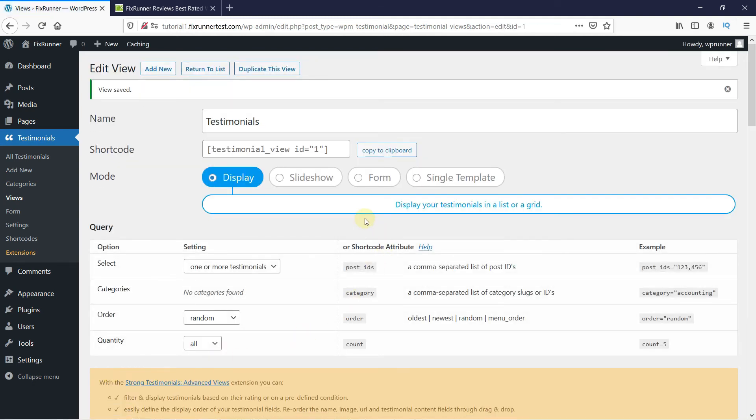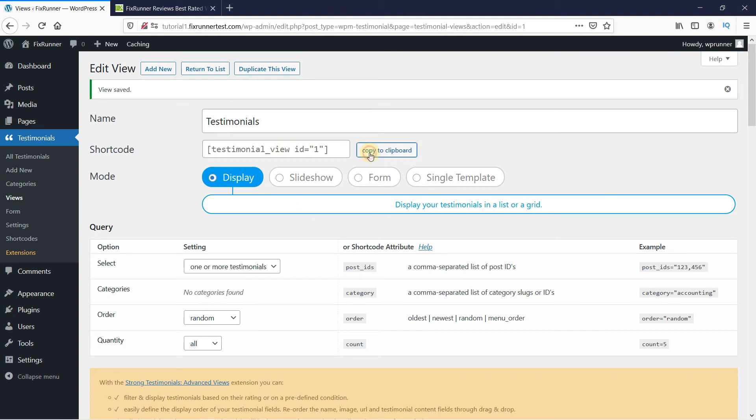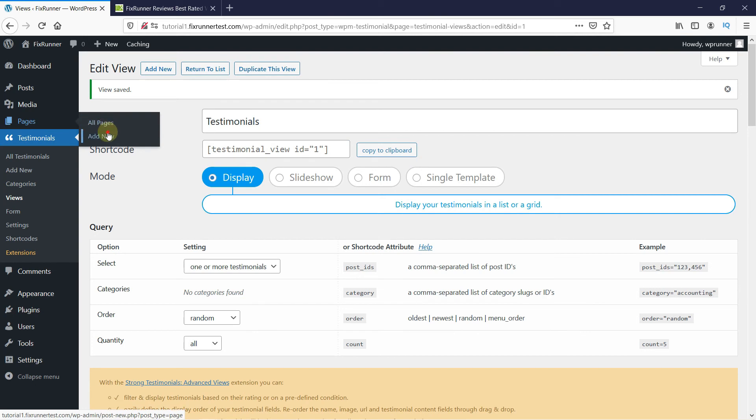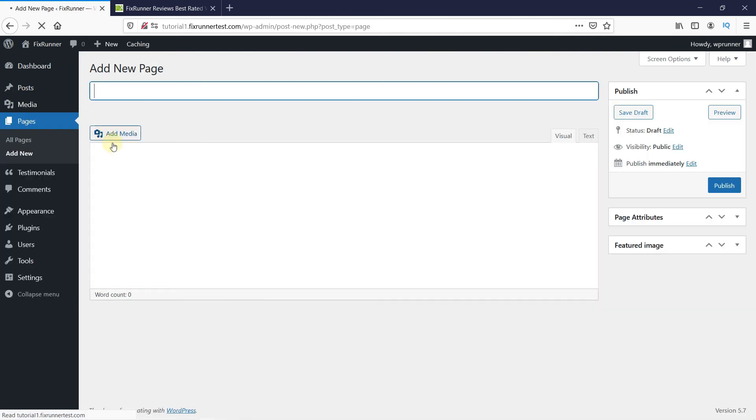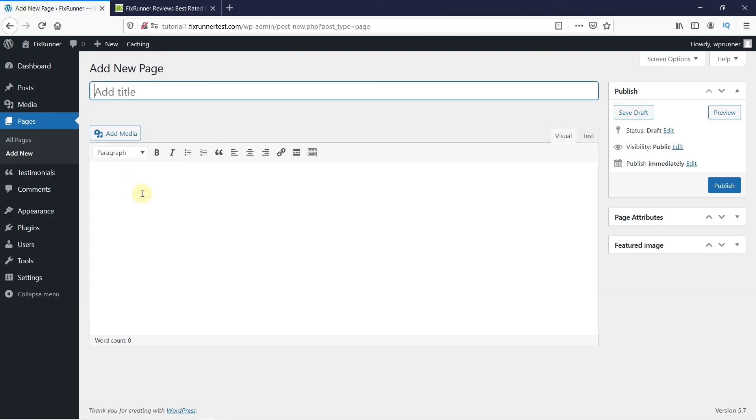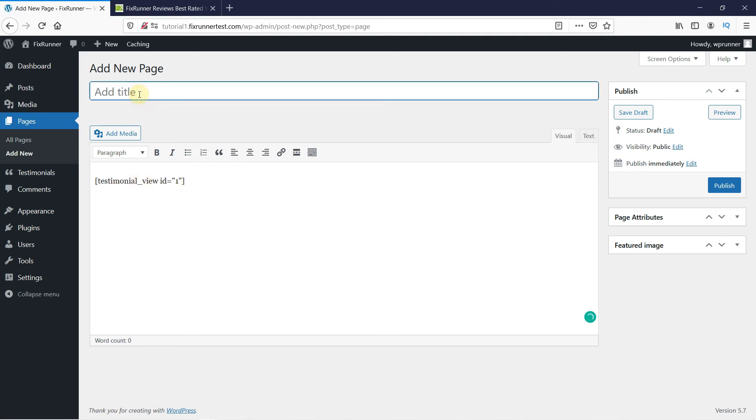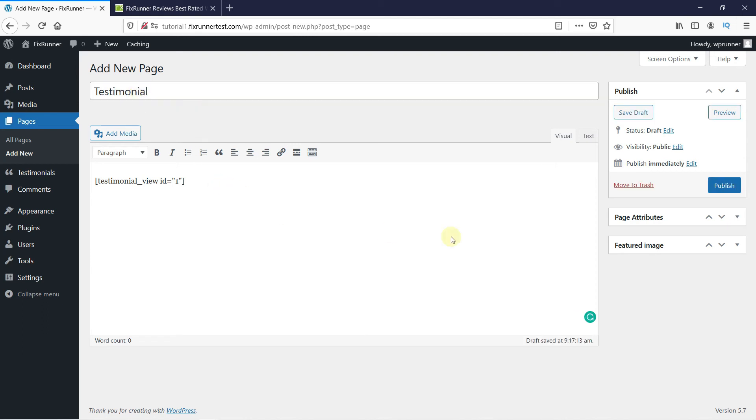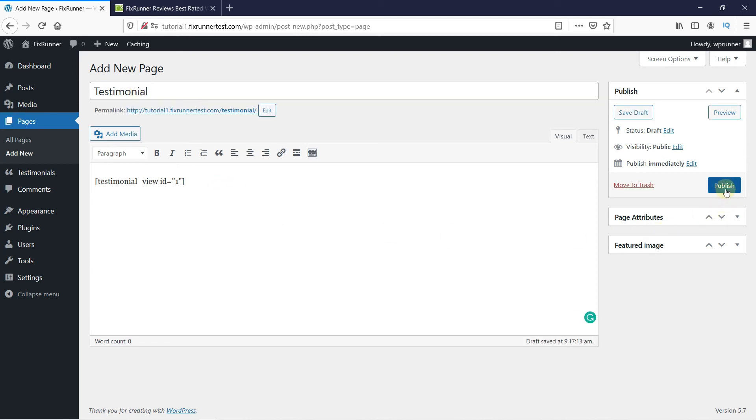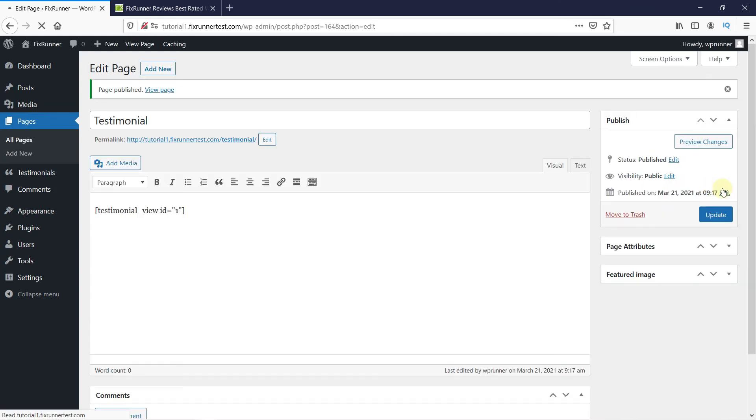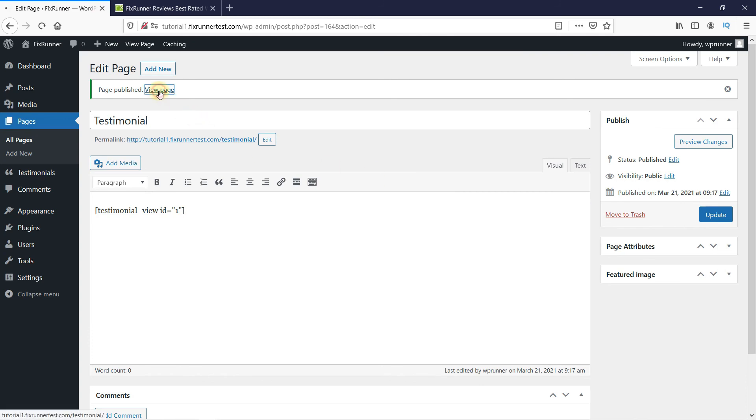Now we have this shortcode for this view. So copy the shortcode, and let's add it to a new page. Paste the shortcode here and give this page a title. Then click on Publish, and let's view the page.